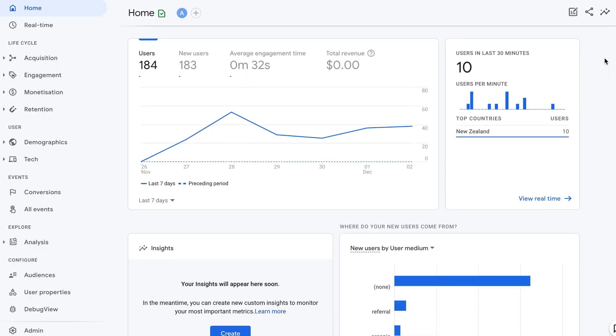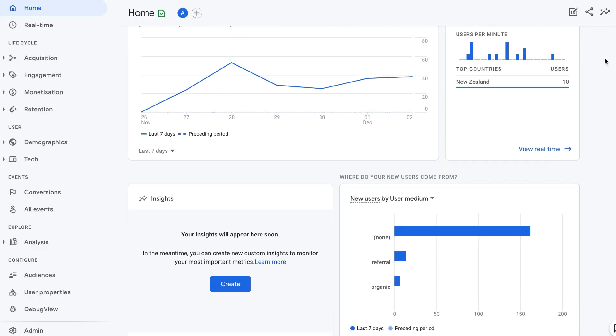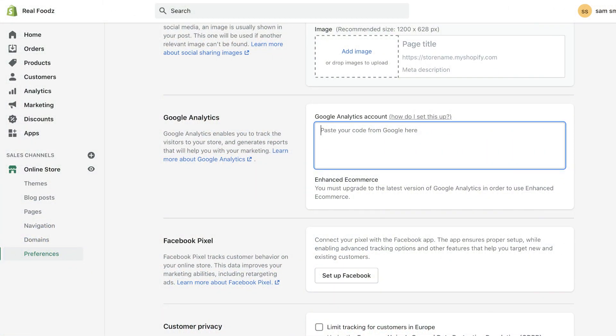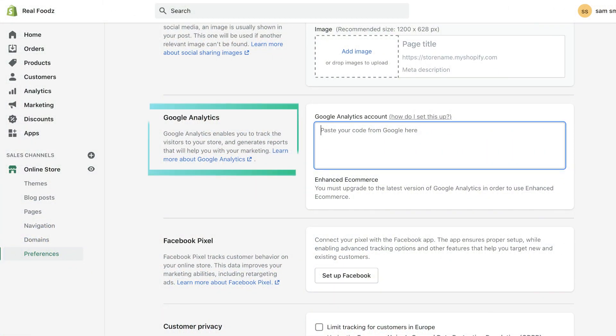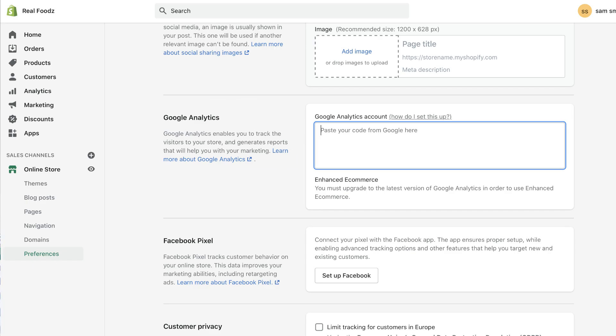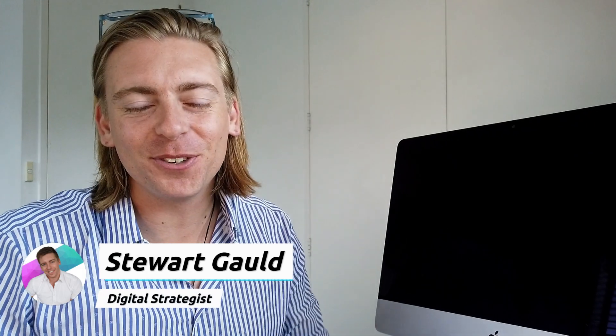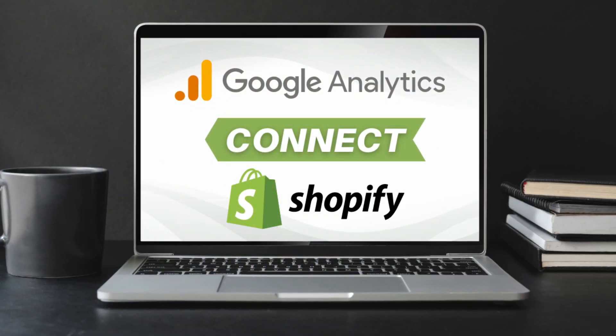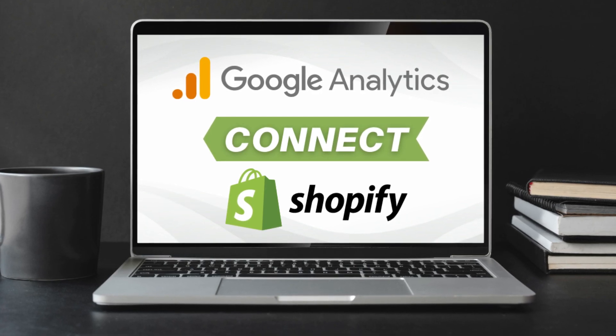Google has recently released Google Analytics 4, and at the time of this recording you can no longer simply add a small snippet of code to the preference sections at the back end of your Shopify store. Hey team, Stuart here. I hope everyone is well. Today we're going to jump right into this beginners tutorial and walk you through exactly how you can set up Google Analytics on your Shopify store.